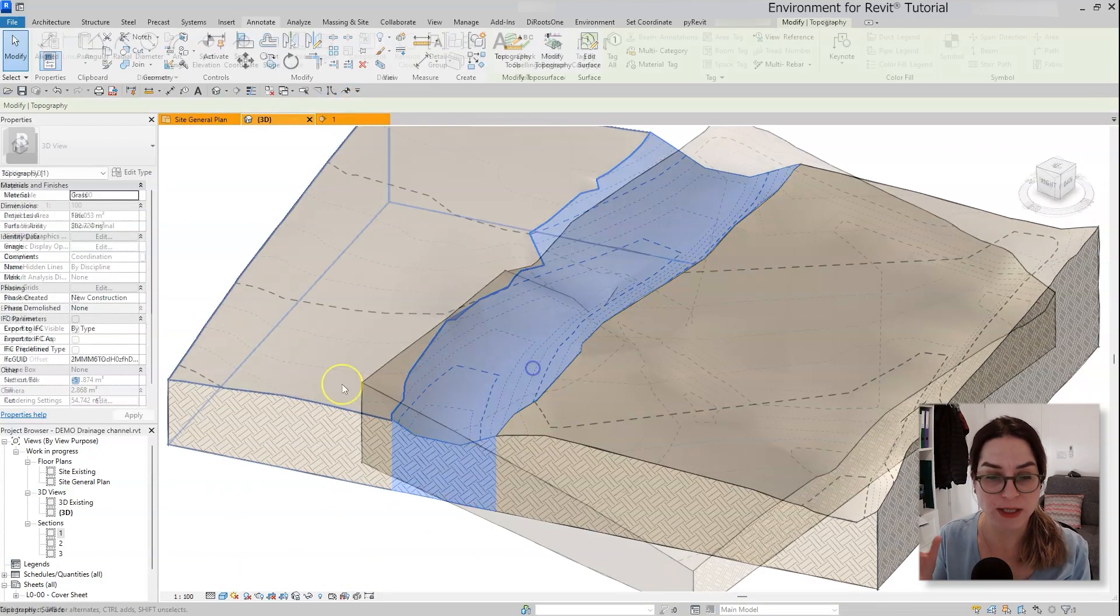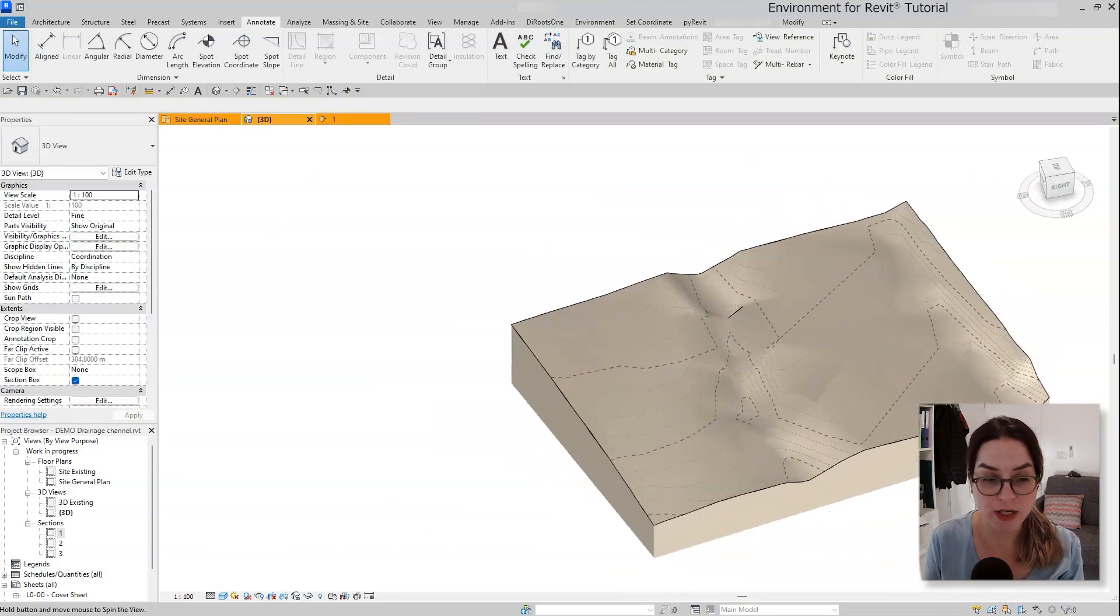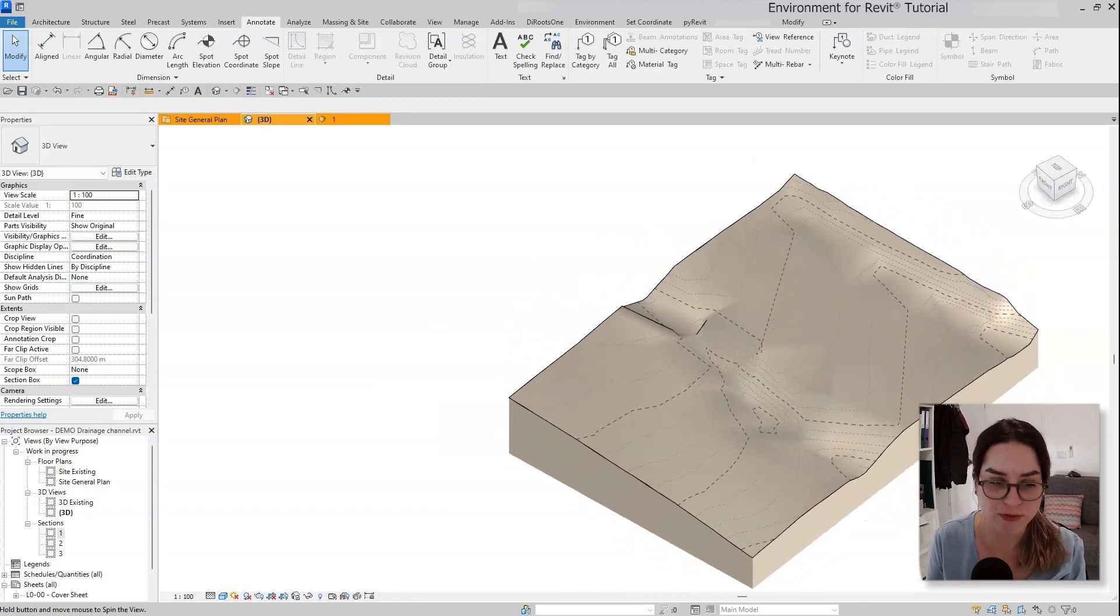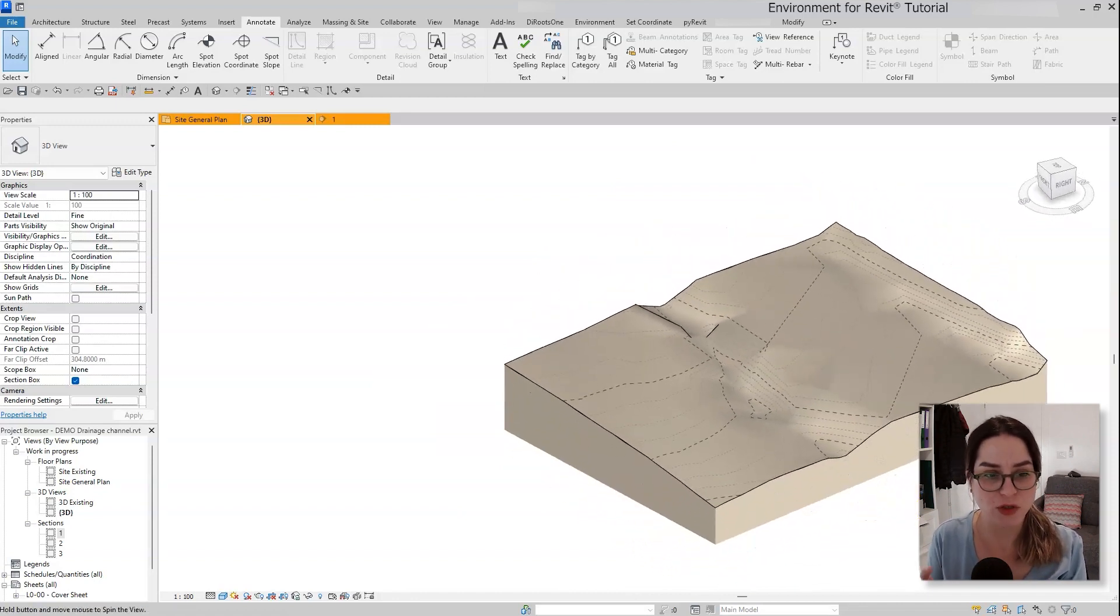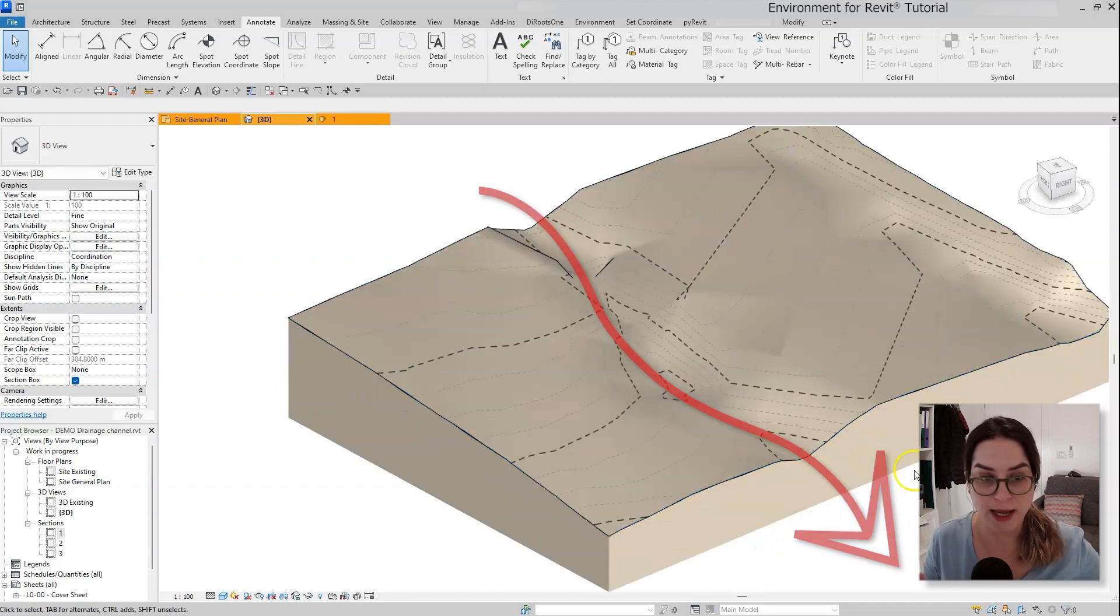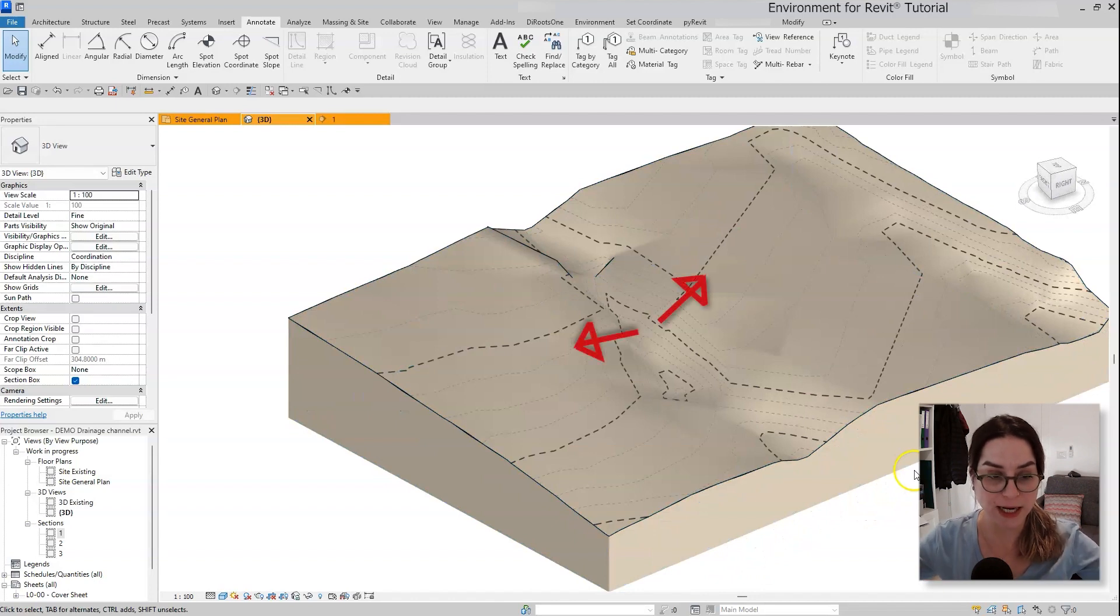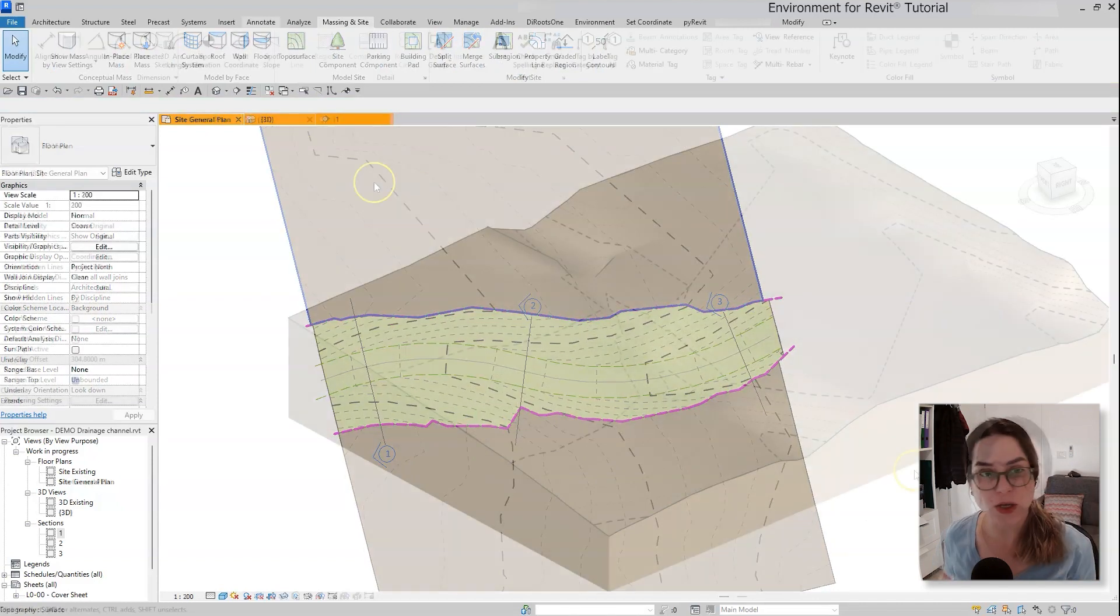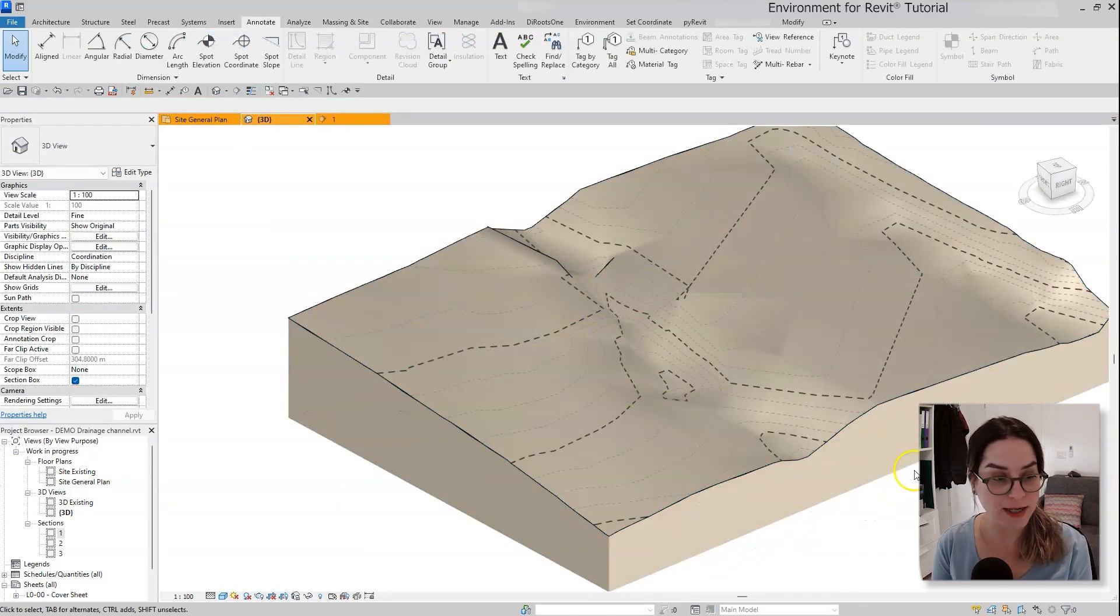What I want to do is take this drainage channel or river and create a new drainage channel over here that has a consistent slope and create sloped sides that would connect seamlessly to the existing topography. So with that being said, let's get started.